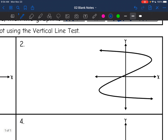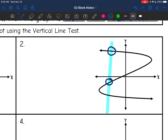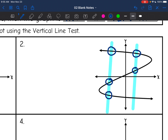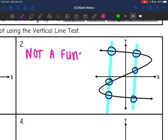Let's look at this second one. If I draw my vertical line through it, you can see that it is hitting the graph more than once — it's hitting the graph multiple times. That would happen again on a different part of the graph. It only has to happen one time for it to fail. So this one is definitely not a function because it fails the vertical line test.